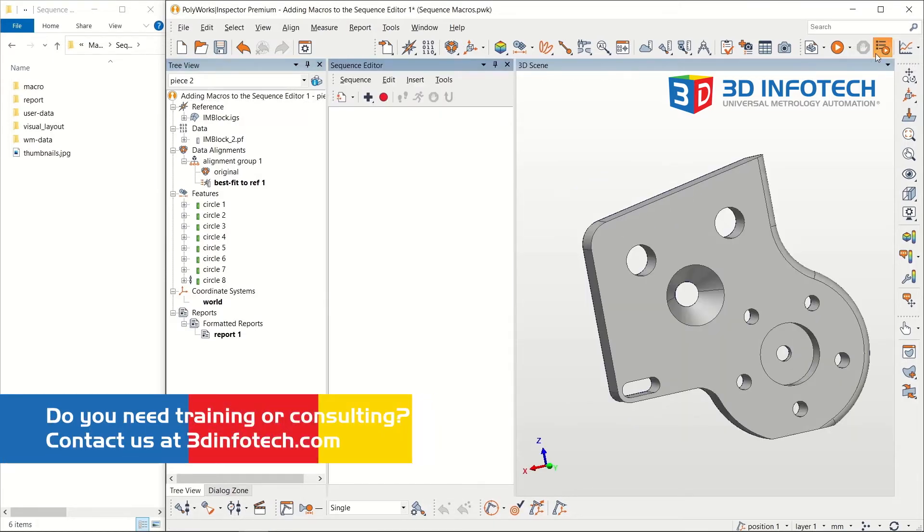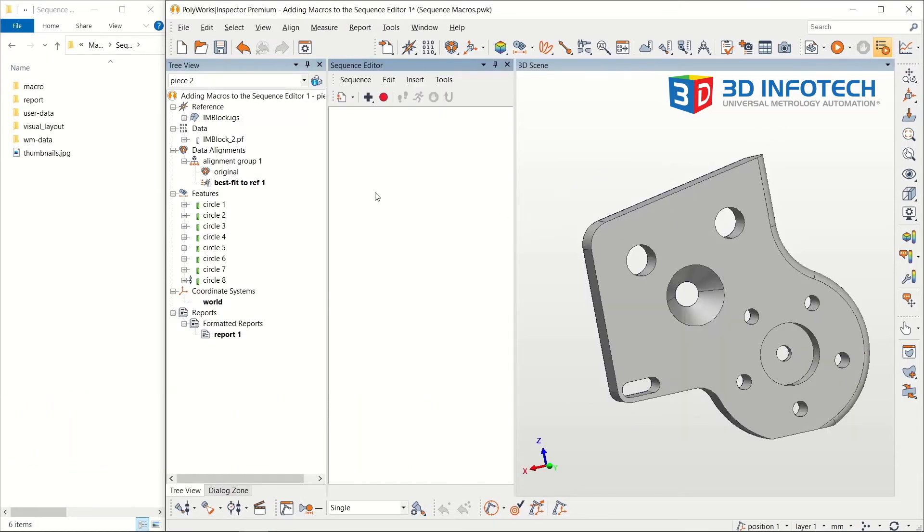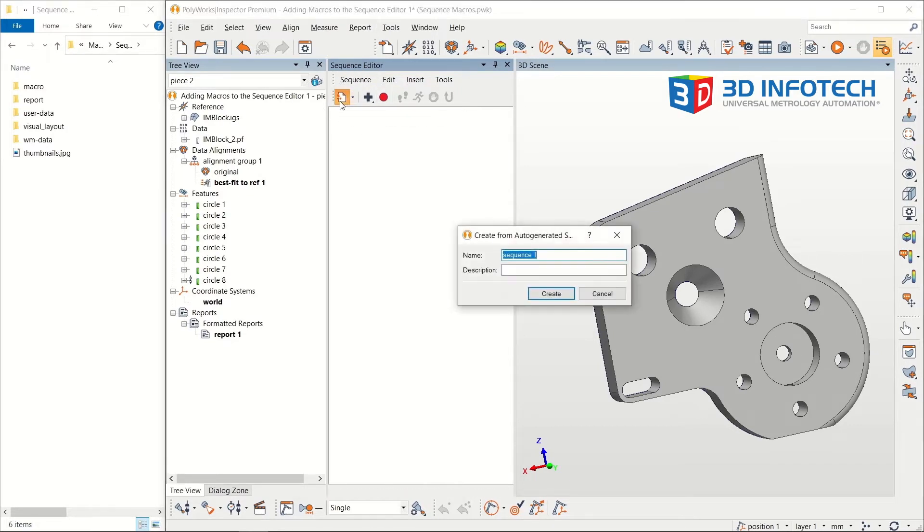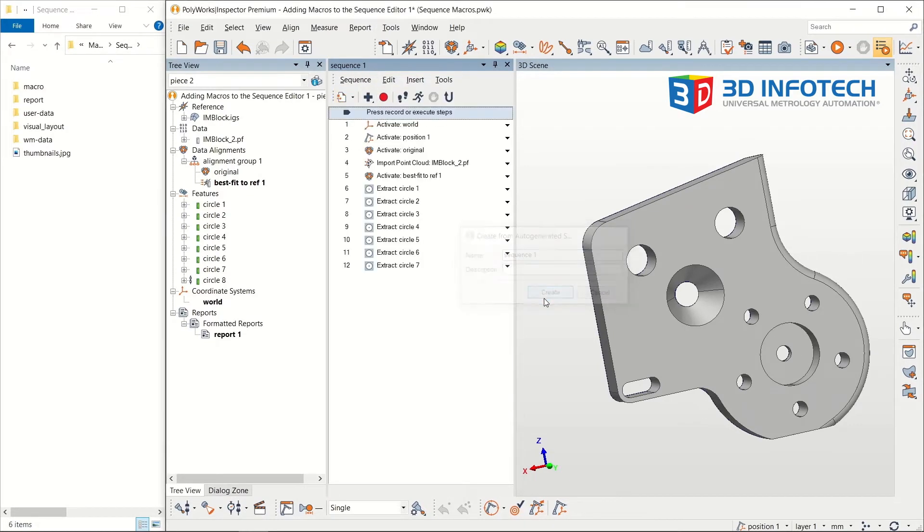Clicking on the leftmost icon in the toolbar creates a new sequence and copies the auto-generated sequence. The Sequence Editor allows you to reorder, remove, or add steps in the automatic inspection.